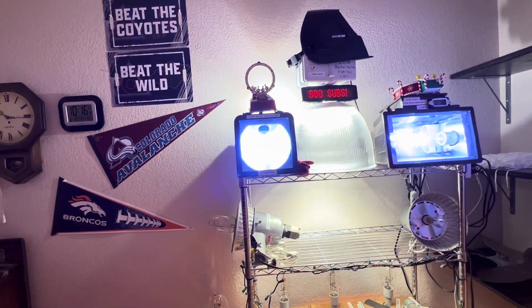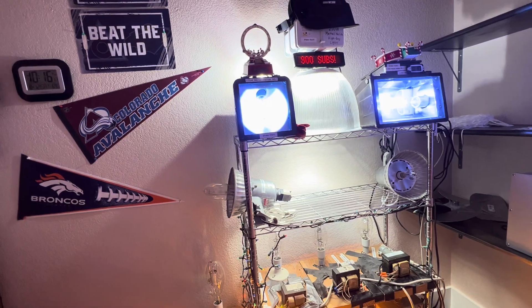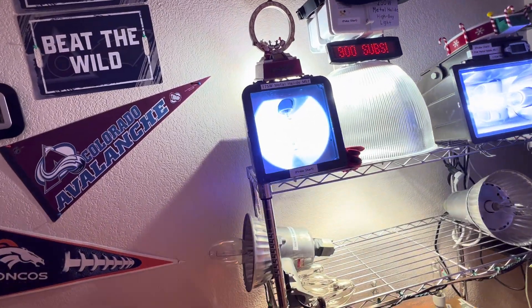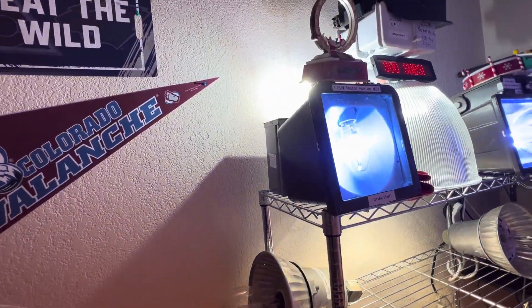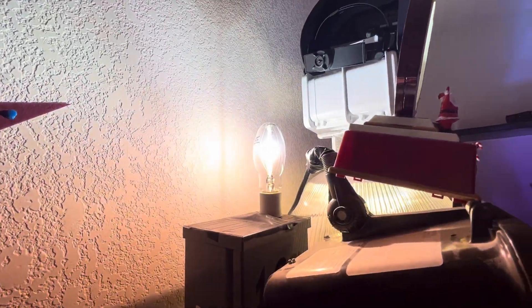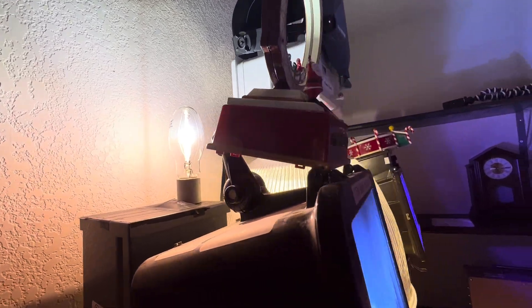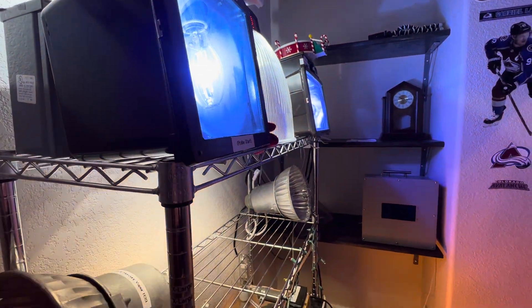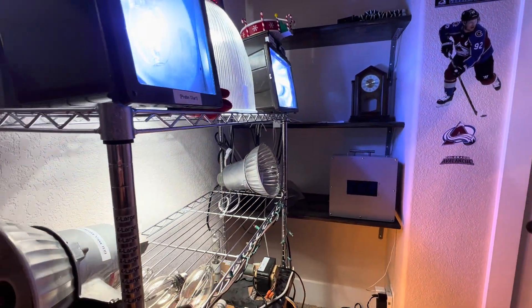Seriously, these bulbs are very bright. Not going to lie. Some intense buzzing from the ballasts.